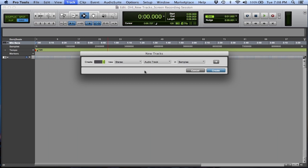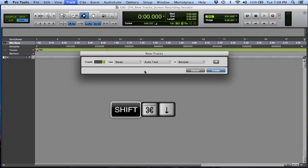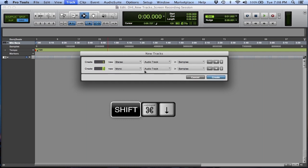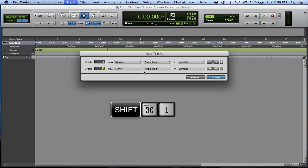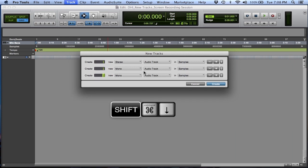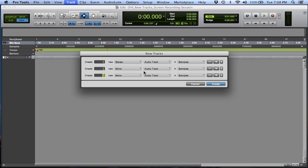Last but not least, if I want multiple tracks simultaneously — not just two of the same, but multiple different types of tracks — Shift, Command, Down Arrow. Now we take a look: the first track I already have was stereo audio. The second track defaulted back to mono audio. I'm going to make a mono aux next. Shift, Command, Down Arrow to get a new row.